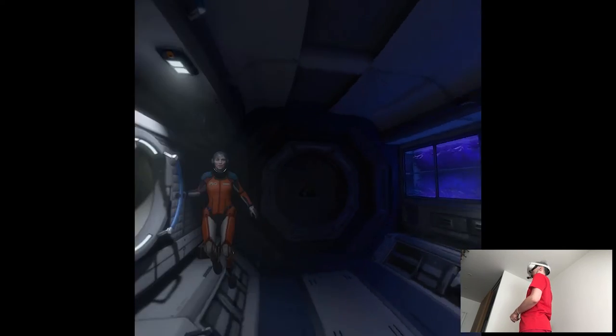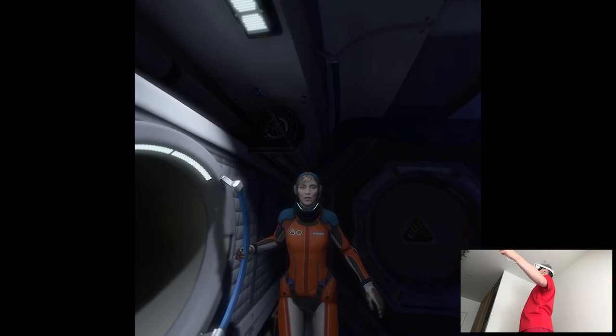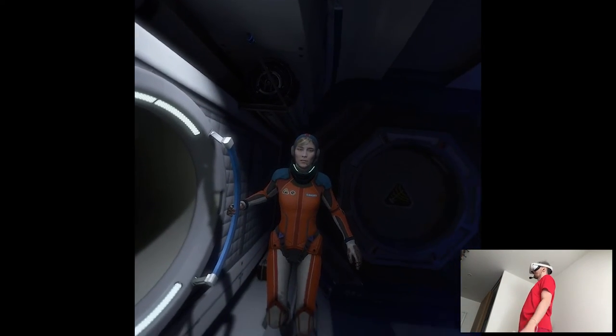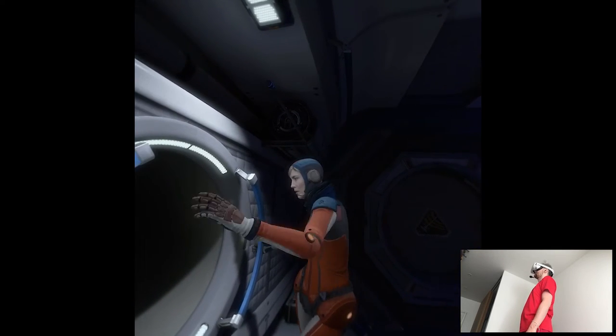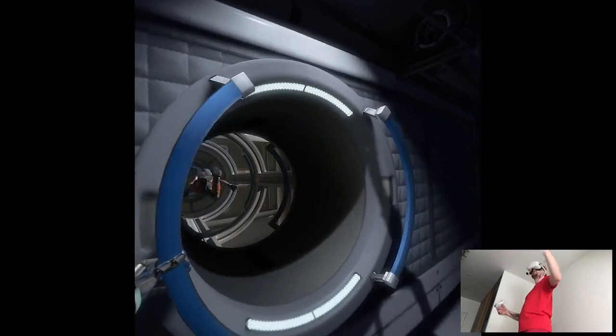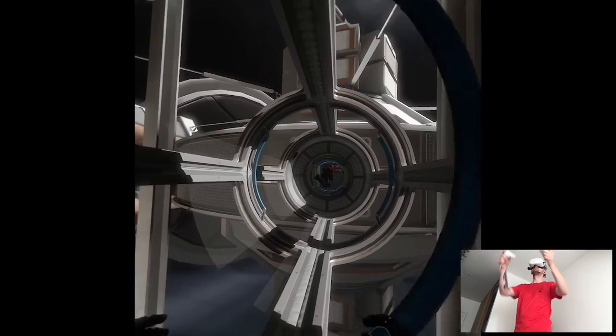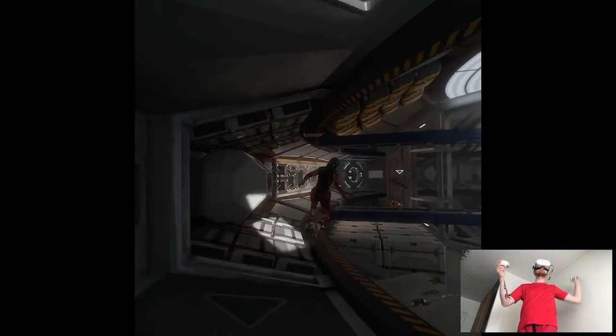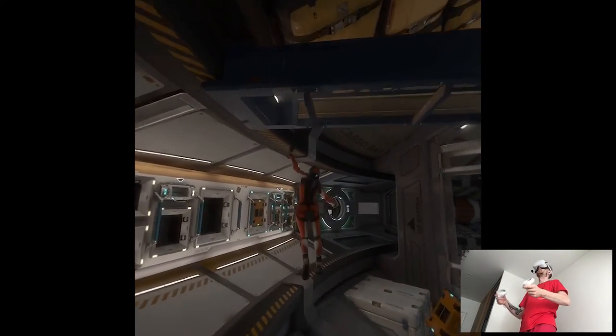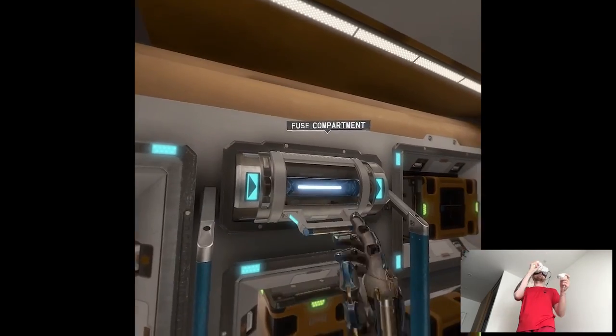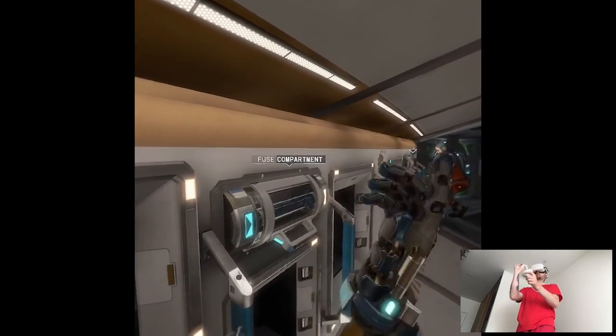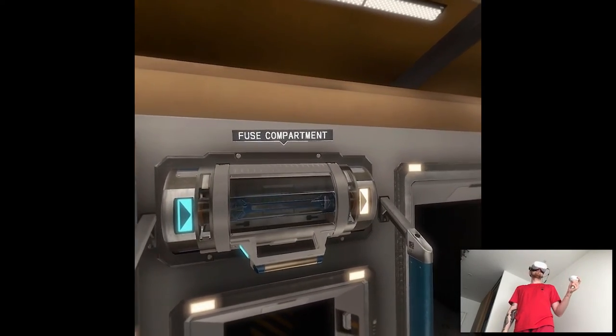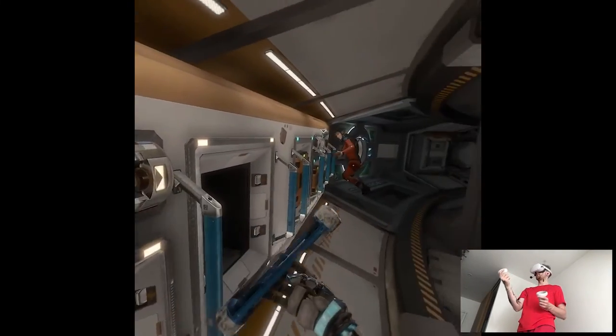There's still the ground fault in the cargo bay and the temperature spiking core containment. What's next on the agenda? Cargo bay. Let's get the cargo bay squared away. Okay, follow me. One of the cargo banks must be malfunctioning. We probably blew a fuse. I'd start by checking the fuse compartment. The fuse looks intact. Power flow stable.